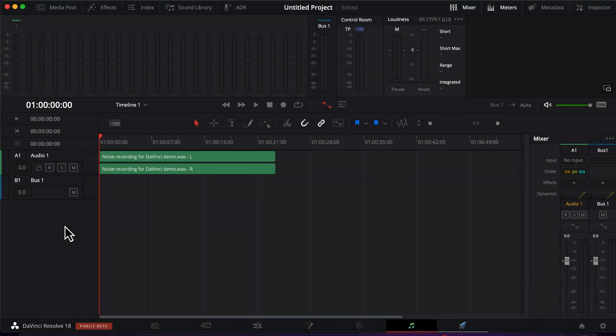If you are looking for a noise reduction solution, DaVinci Resolve can be a good option. To follow along with this guide you have to know the basics of DaVinci's audio editing. If you need help with that you will find a link in the description.